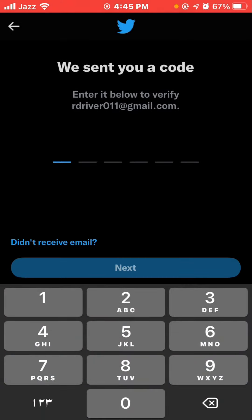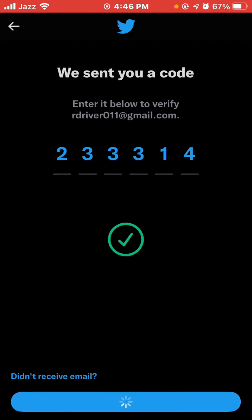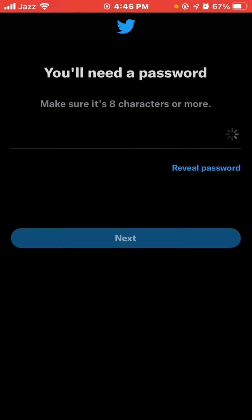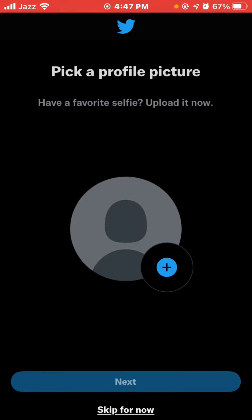Twitter will send a verification code to your email address. Type the verification code and tap Next. Now create your password — make sure it is eight characters or more — and tap Next. Upload your profile picture, or if you don't want to add one, tap Skip for now.